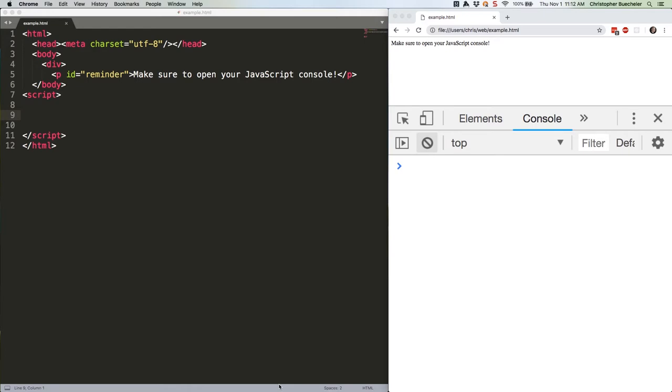So, the FizzBuzz question goes like this. Can you write a function that prints out numbers from 1 to 100, except if the number is a multiple of 3, print Fizz, and if it's a multiple of 5, print Buzz, and if it's a multiple of both 3 and 5, print FizzBuzz?